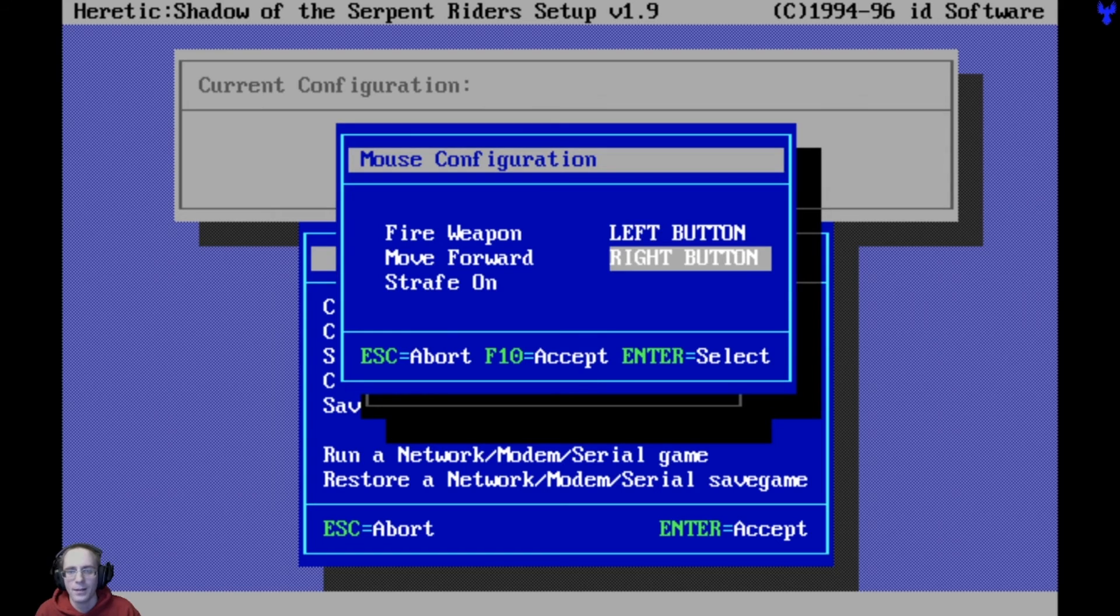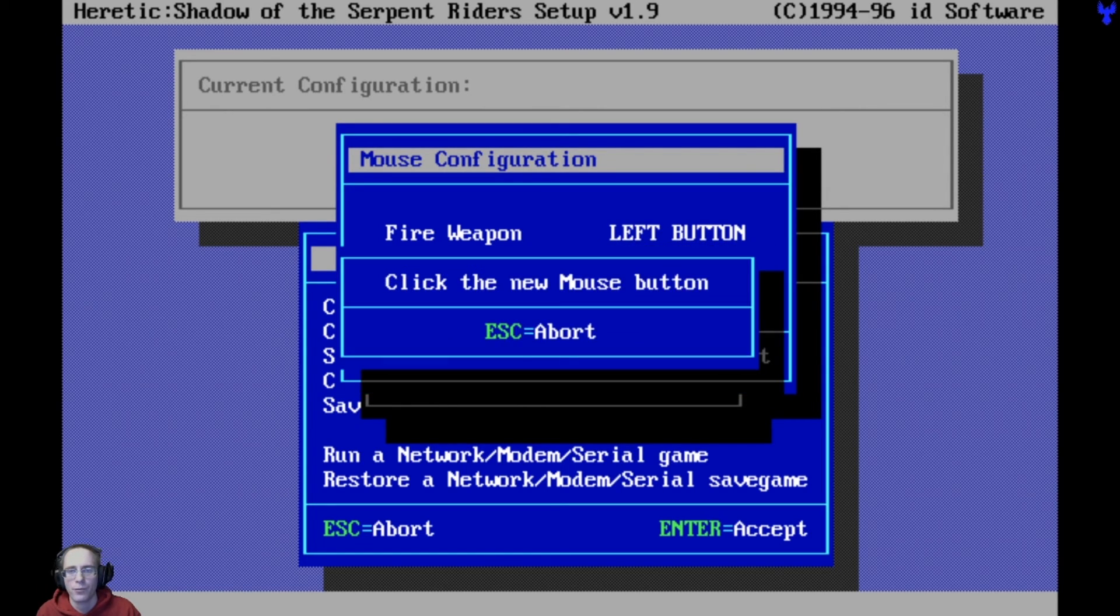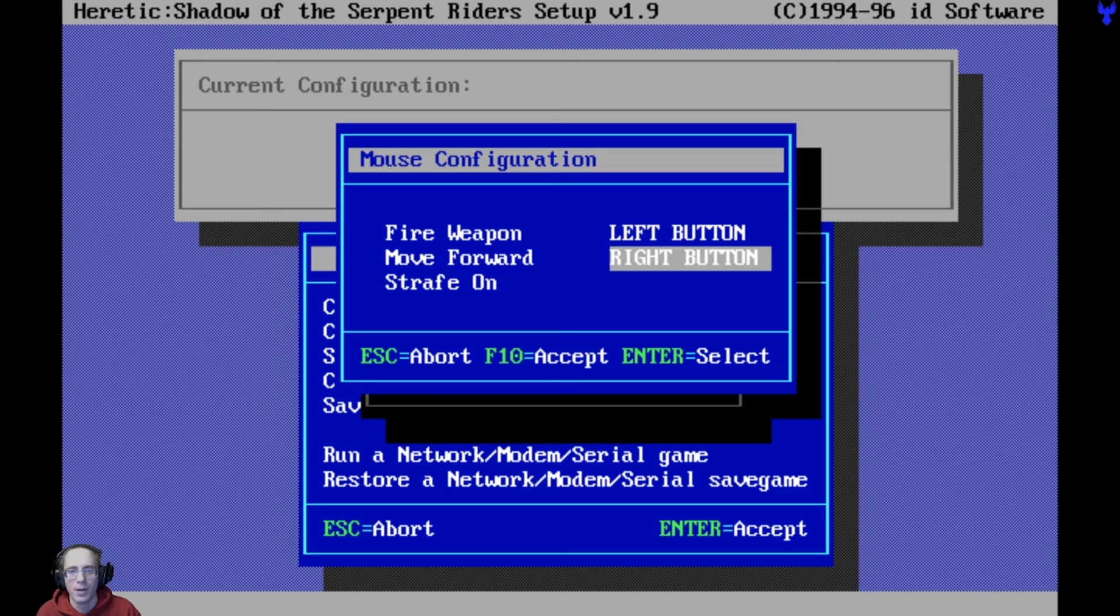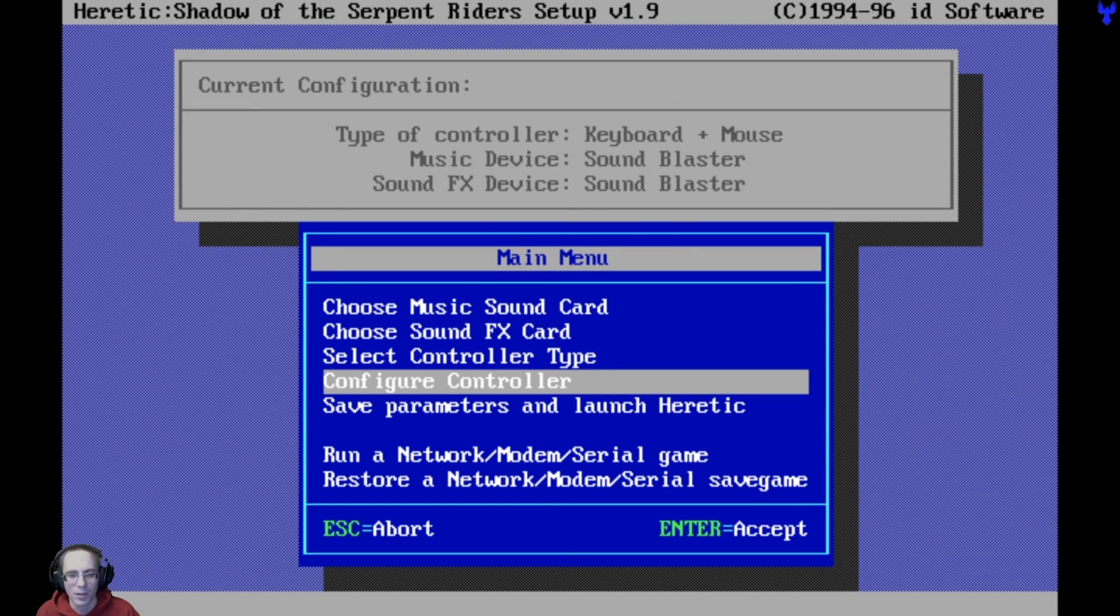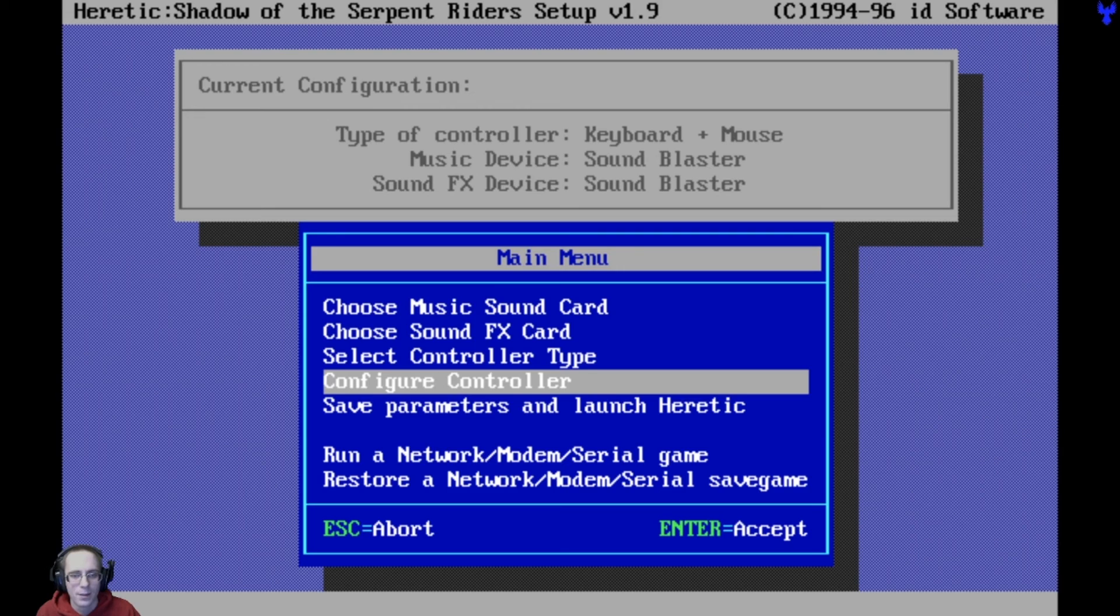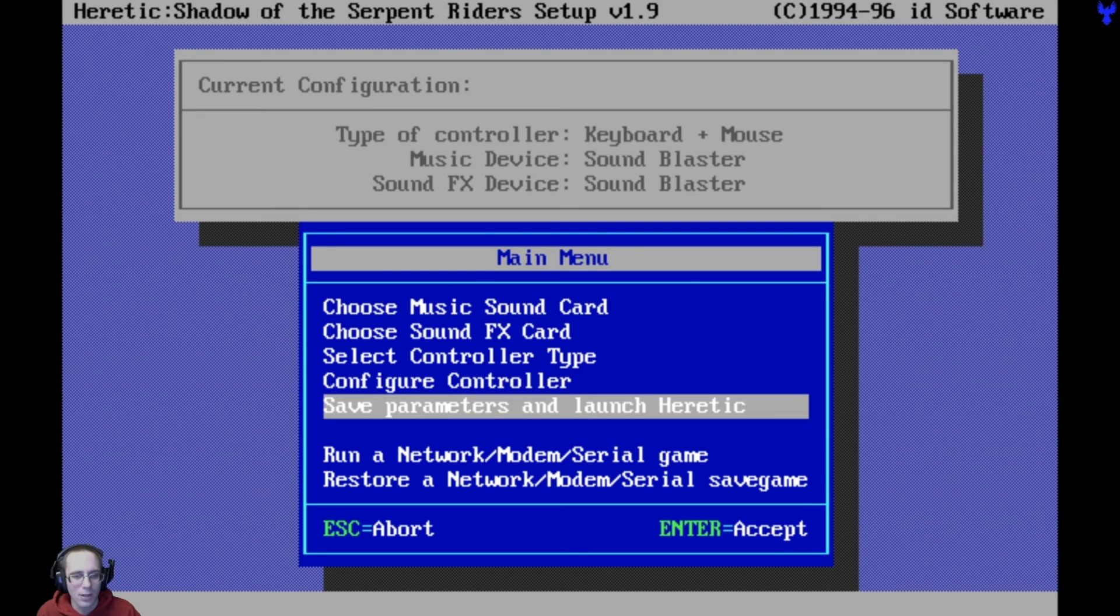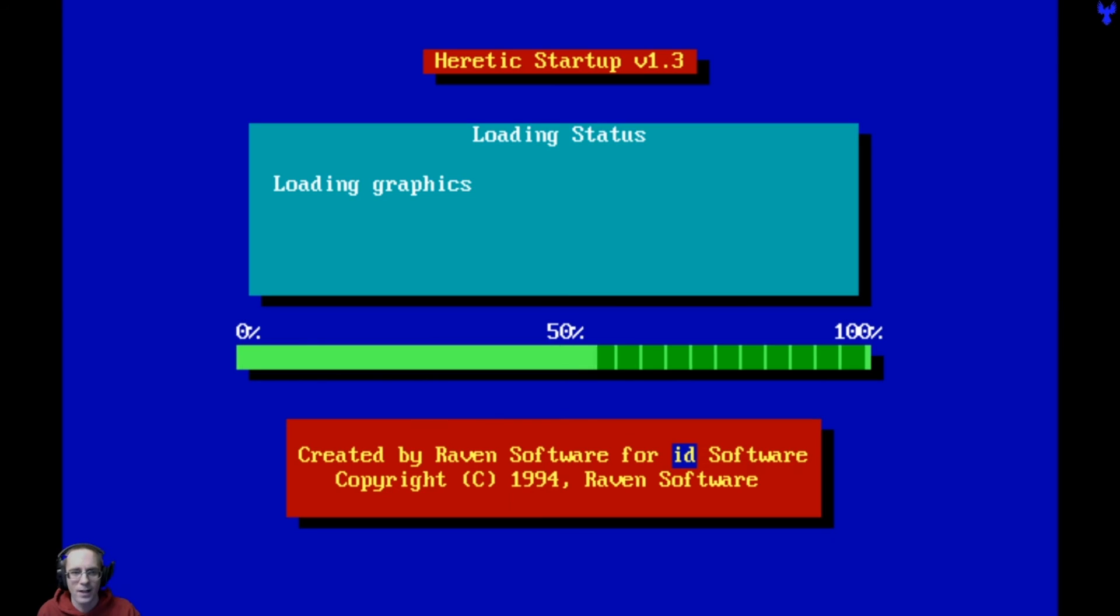I'm just going to hit enter to accept. I cannot escape. I can't abort this. Can't abort it. That's a problem. Move forward, right button. I'm going to have to leave that there. I can't get rid of it. My escape button worked out. It's a little bit buggy. But anyway, I got that figured out, I guess. So anyway, let's go ahead and just go with it. Enter, accept. Save parameters and launch Heretic.